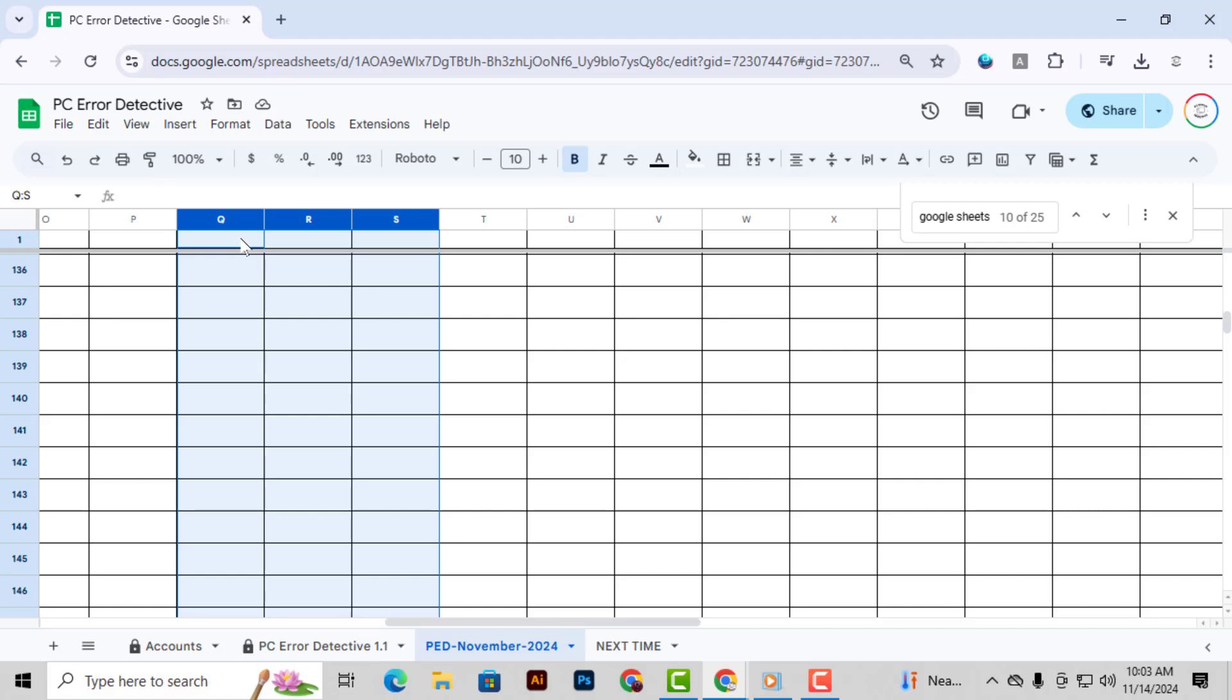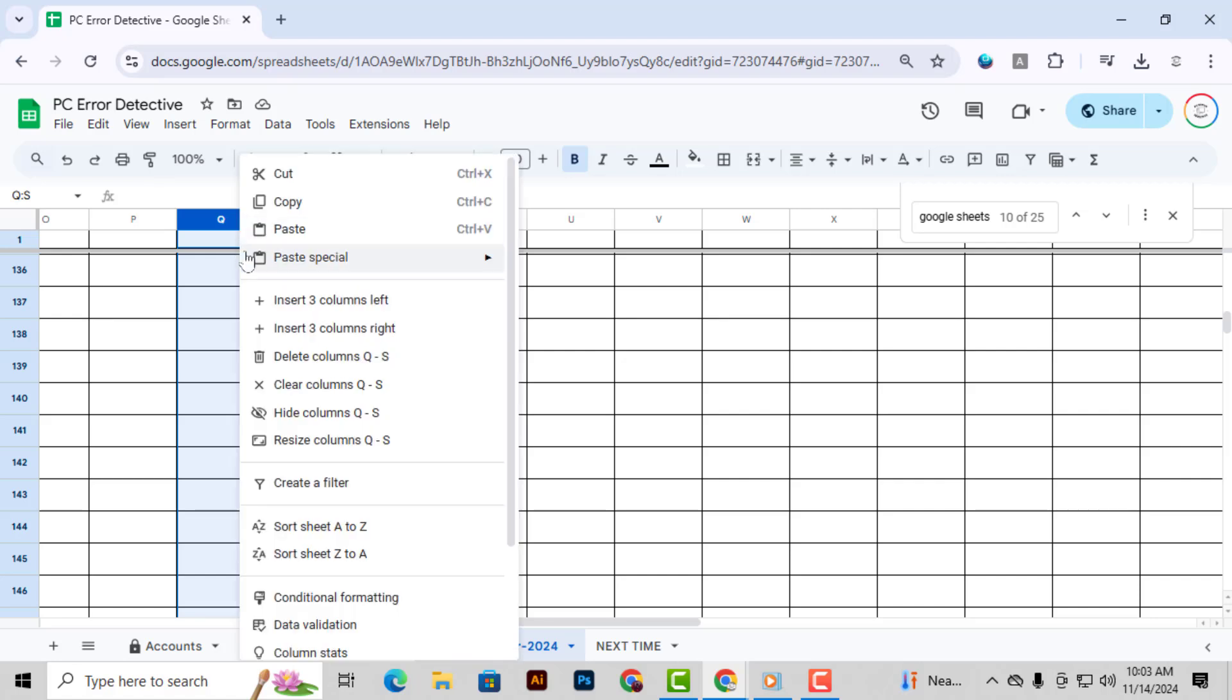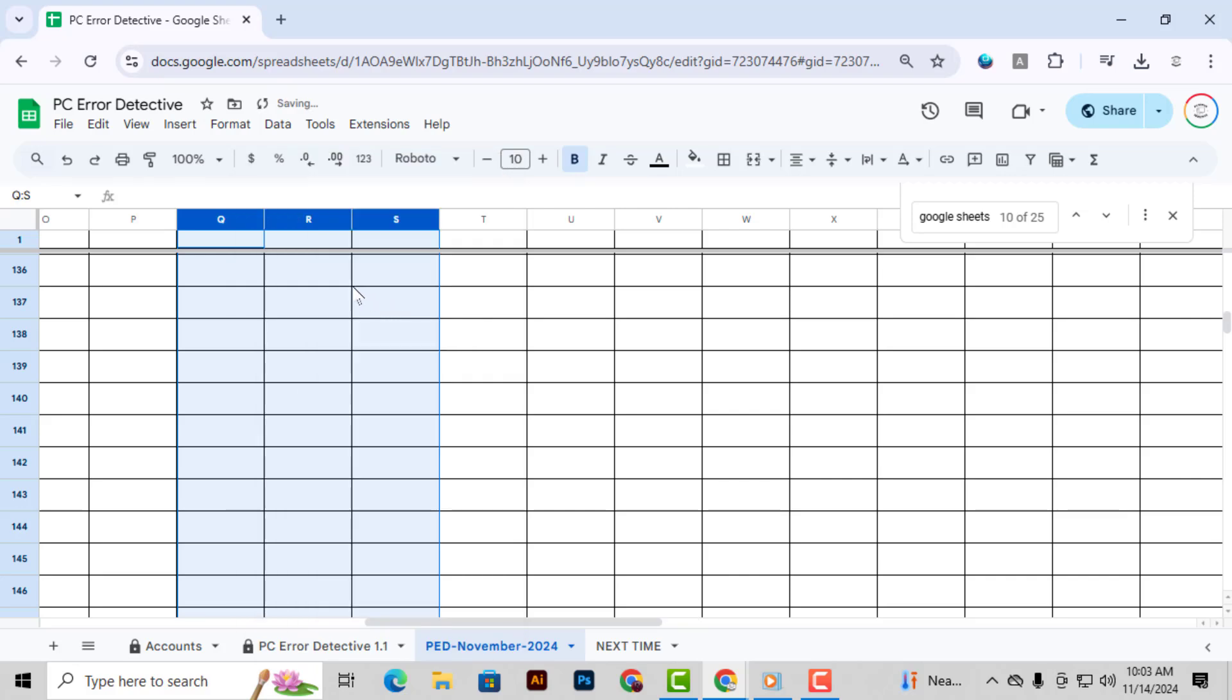Step 2, right-click within the highlighted area. This will open the same menu as before with additional options. Step 3, from the menu select Insert Cells. Now you can decide how you'd like the new cells to shift.